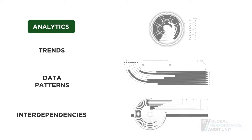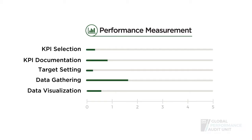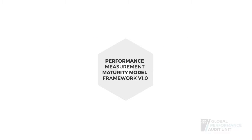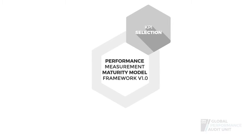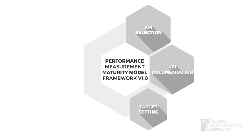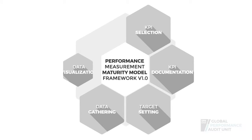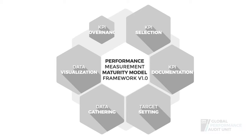all for the better support of decision-making and the achievement of desired results. The Global Performance Audit Unit has documented and consolidated all the important measurement dimensions as part of a proprietary performance measurement maturity model framework.